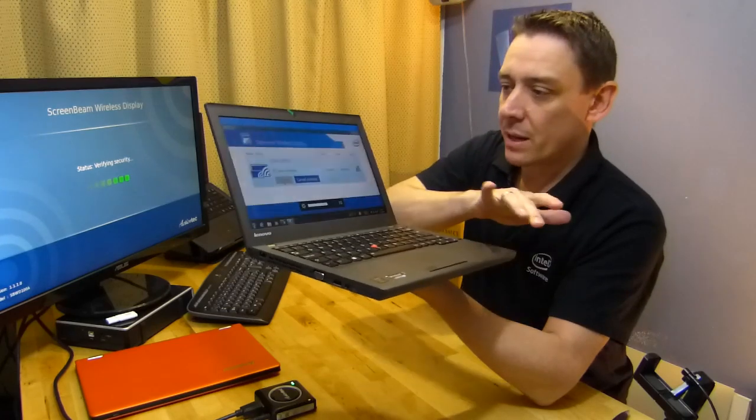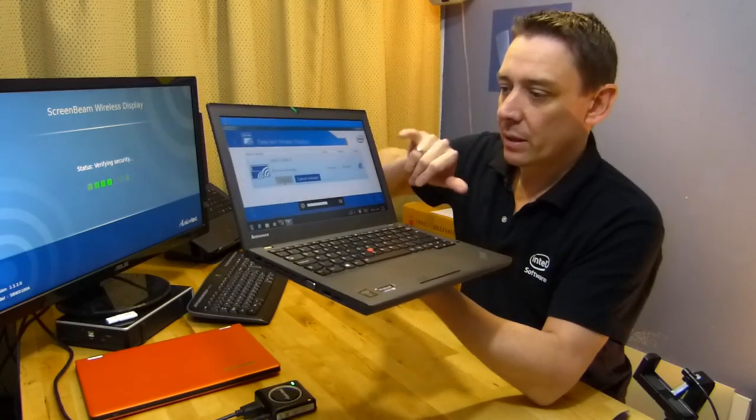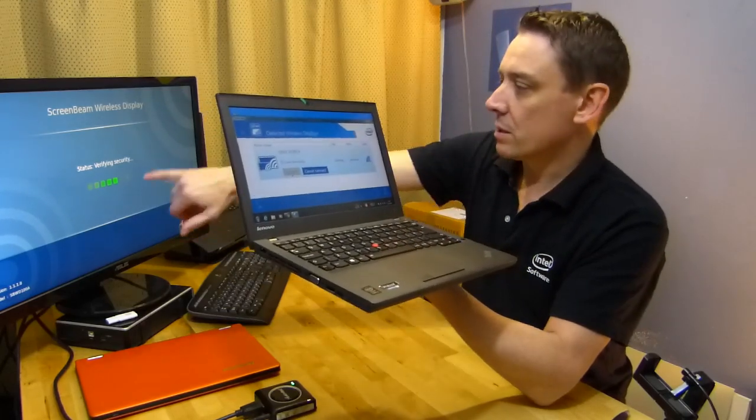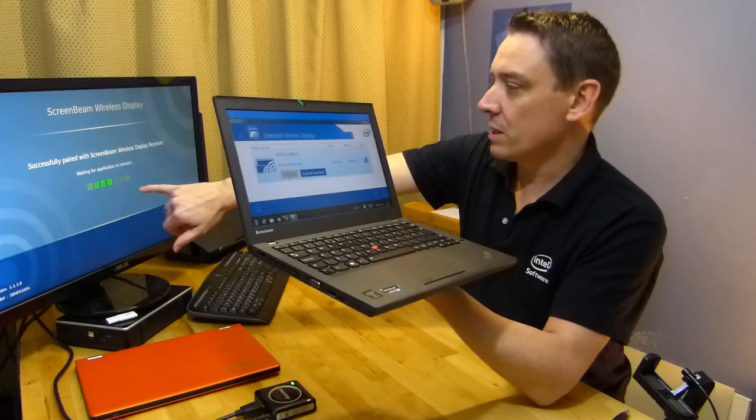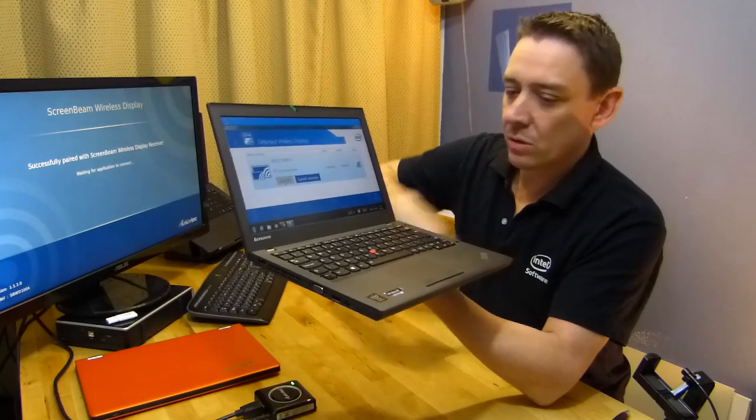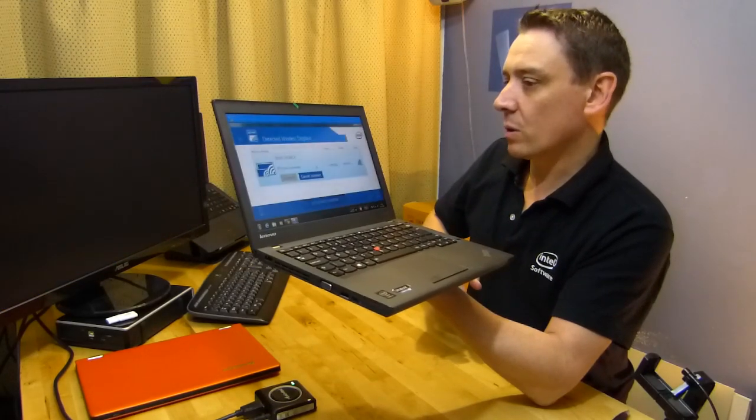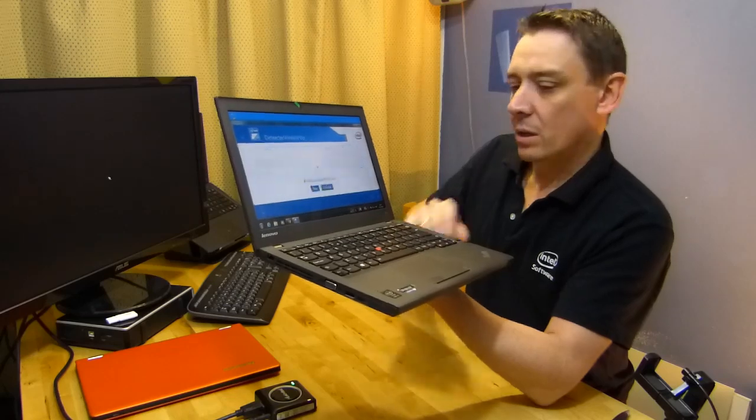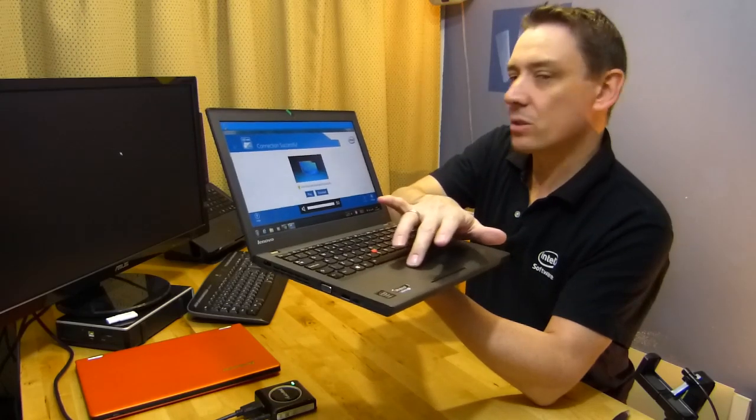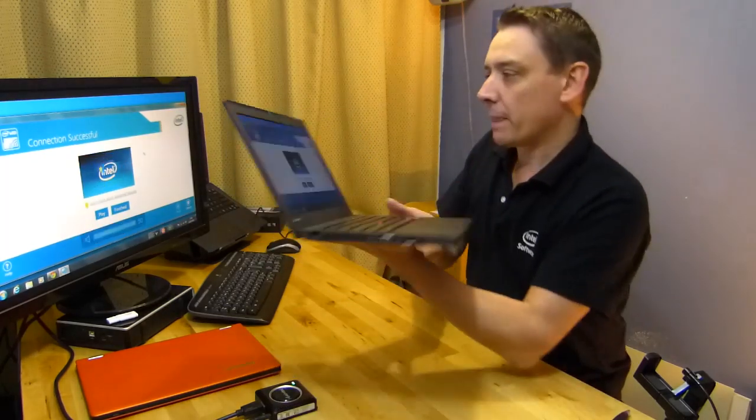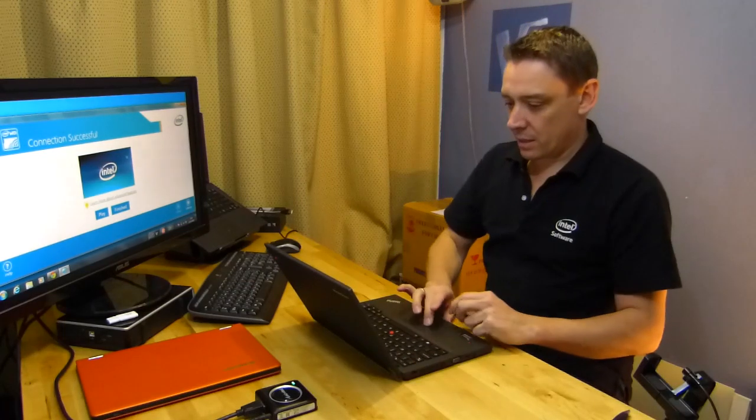I don't want this app to go into standby. So it looks like it's going to work. Waiting for application to connect and looks like it's worked. So we now have a mirrored screen. Hey good.